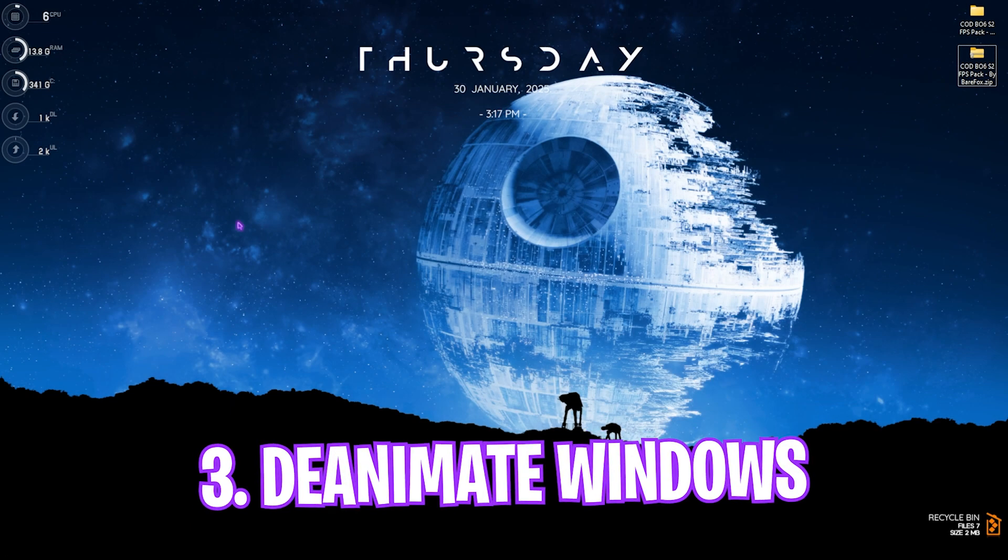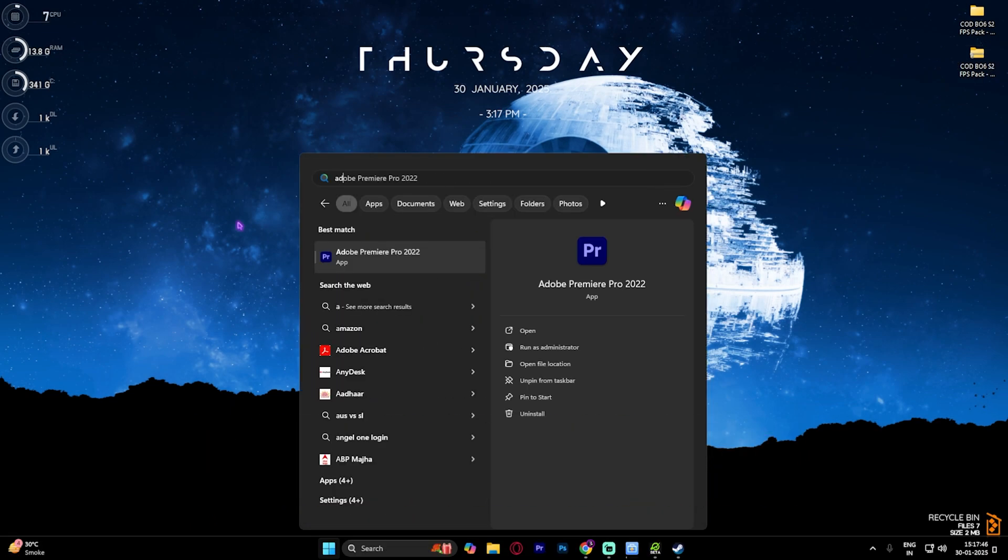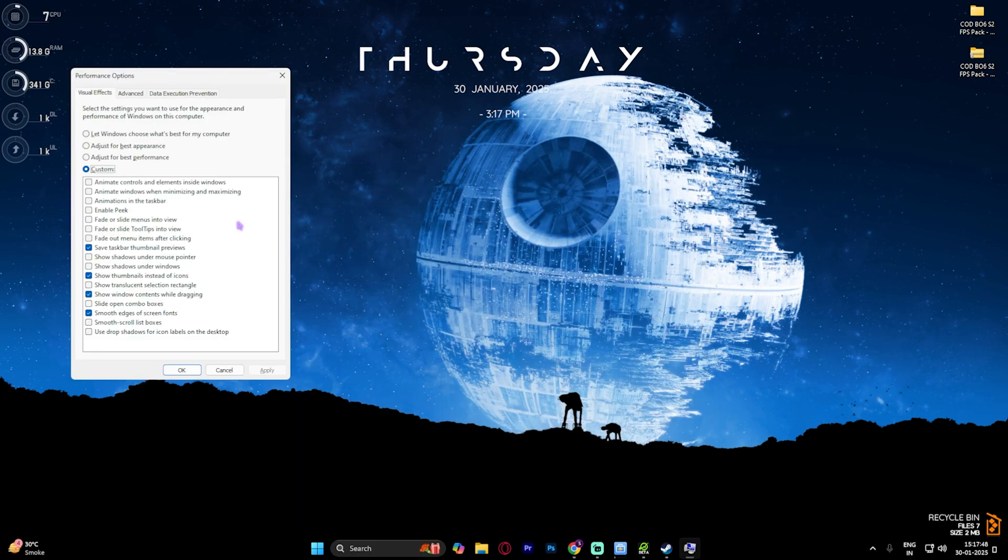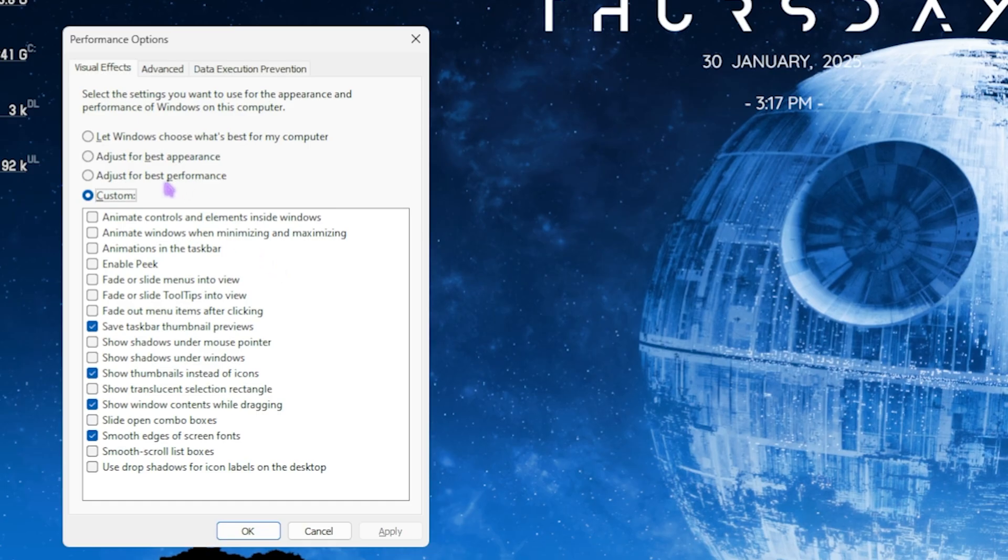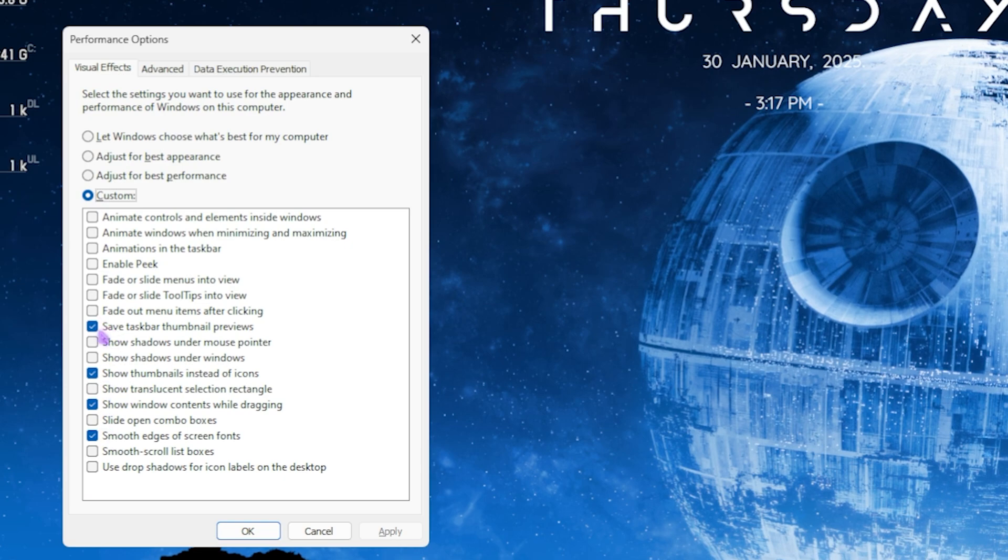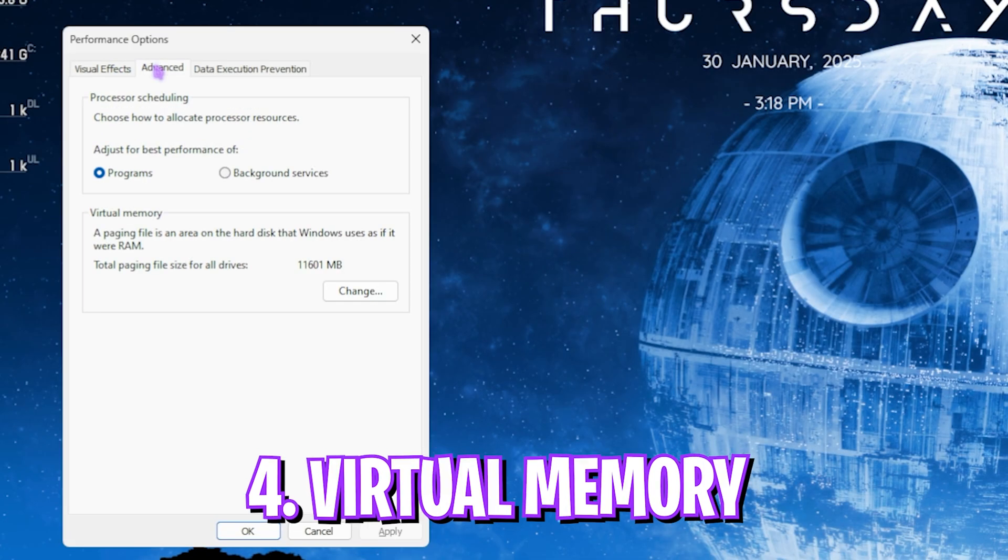Next step is de-animating your Windows. For that, simply search for Adjust the Appearance and Performance of Windows. Right over here, click on Custom. Only enable Save Task Thumbnails Previews, Show Thumbnails Instead of Icons, Show Window Contents While Dragging, and Smooth Edges of Screen Fonts. These four options will help you to optimize the basic minimal look of your Windows while keeping every other thing disabled. These animations are consuming your CPU resources in the background, and disabling that will help you to get at least 2 FPS improvements.